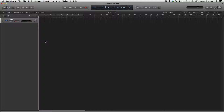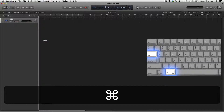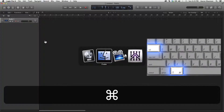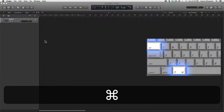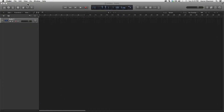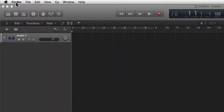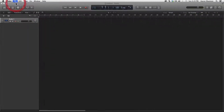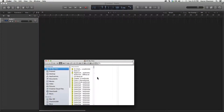To get started, let's import an audio file from the Finder window. To get to the Finder, we're going to hold down Command and hit Tab until we get to Finder. If you look at the top left corner, you can see that we're in the Finder. So let's go to File, New Finder Window, and a new Finder window comes up.